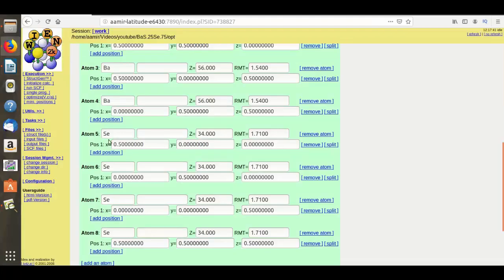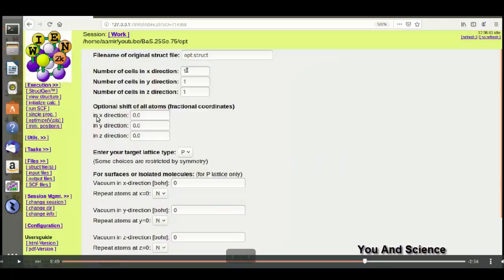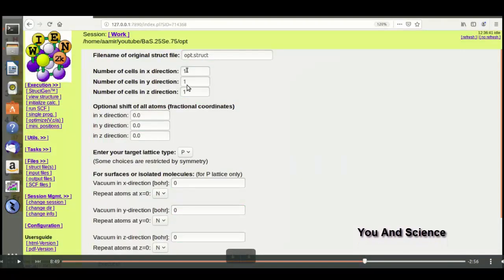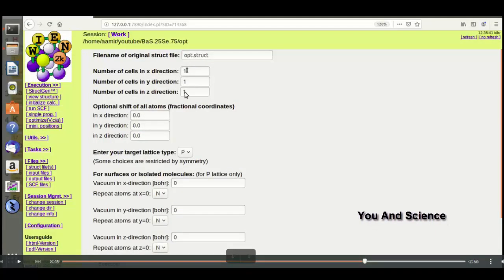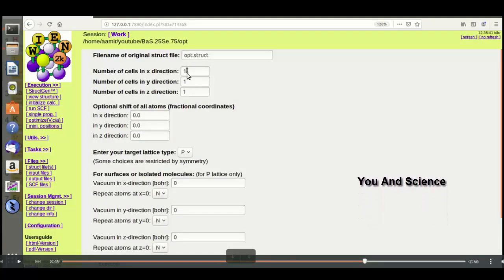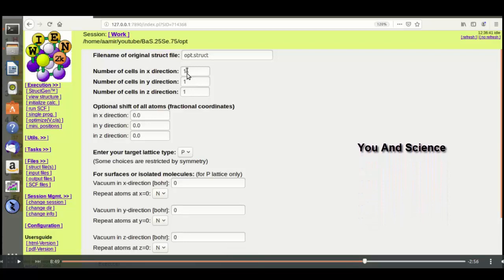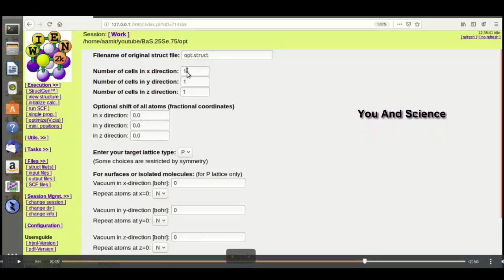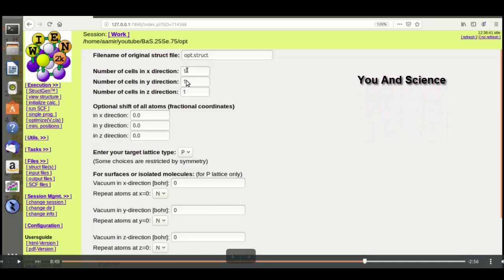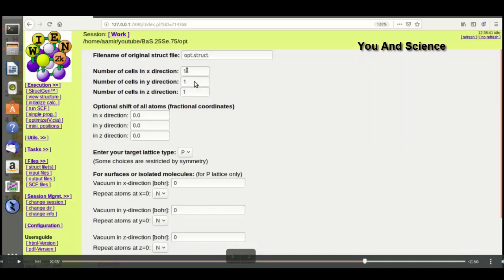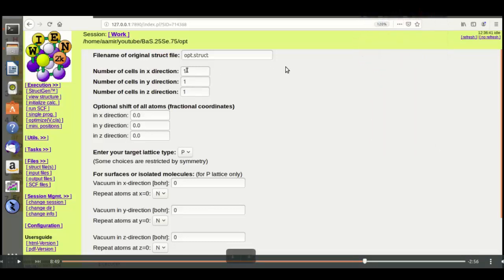For this supercell I have chosen one by one by one configurations. If I want to increase the number of selenium, I will simply put here two by one by one, or if I want more atoms than this, then I will put here two by two by two and so on. This totally depends on your calculation.